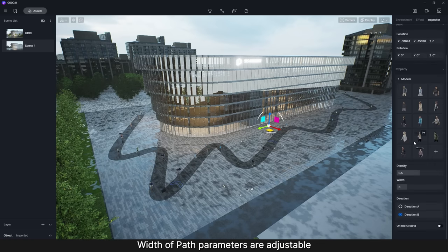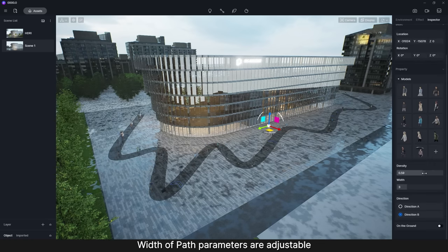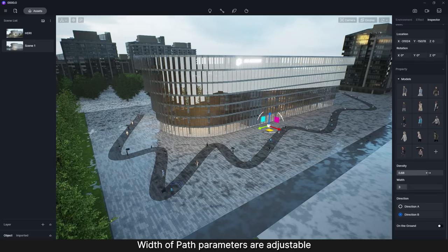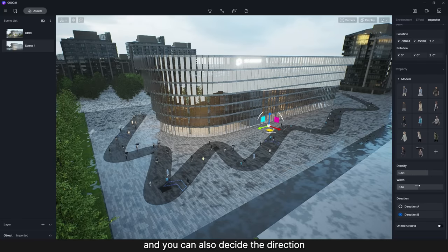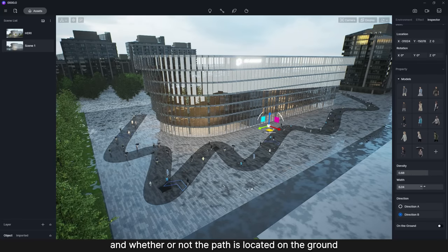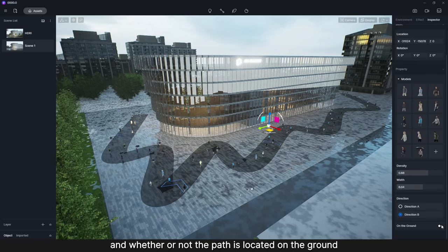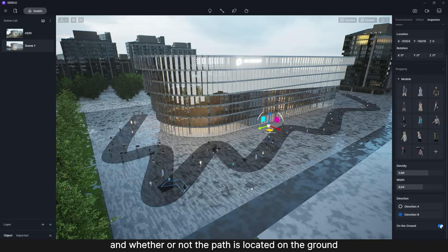Density and width of path parameters are adjustable, and you can also decide the direction, and whether or not the path is located on the ground.